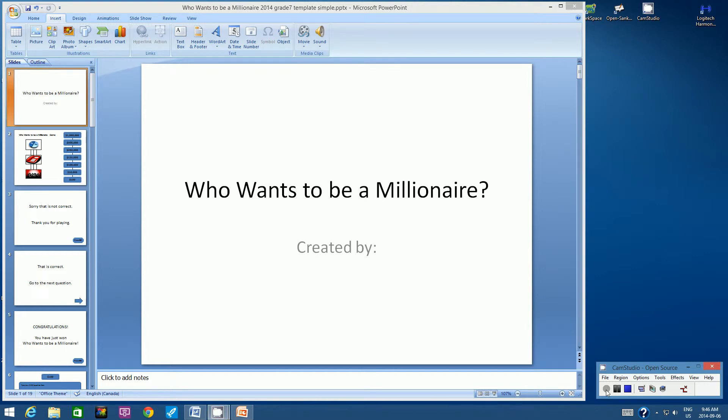Hello students, this is Mr. Uweta. Welcome to this video tutorial on linking slides for your Who Wants to be a Millionaire game.